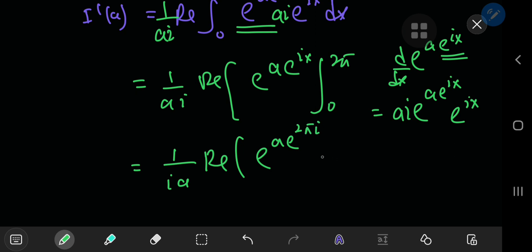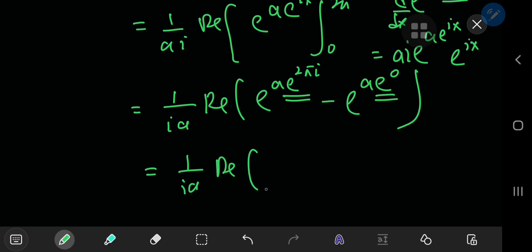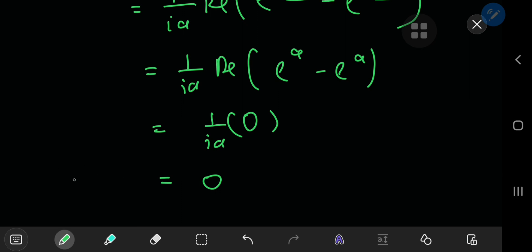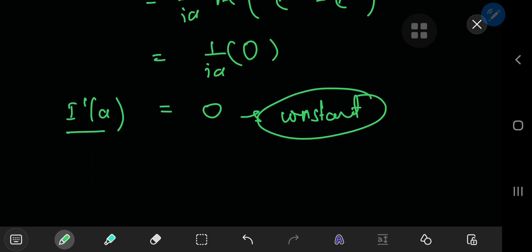We have e to the a·e^(2πi) minus e to the a·e^0. Because of periodicity, e^(2πi) equals 1 and e^0 equals 1 as well, so both terms evaluate to e^a. We get e^a minus e^a, which is of course 0, and the real part of 0 is 0. So the derivative of I with respect to a is 0. A function whose derivative is 0 is a constant with respect to that variable, meaning I(a) is a constant irrespective of whatever value of the parameter a you plug in.